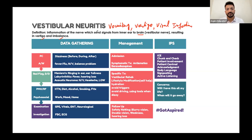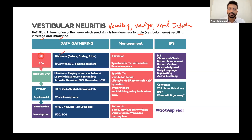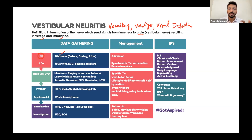Vestibular neuritis is the inflammation of the nerve which sends signals from the inner ear to the brain. The presenting complaint is going to be dizziness or vertigo. When taking history, you go into before, during, and after.